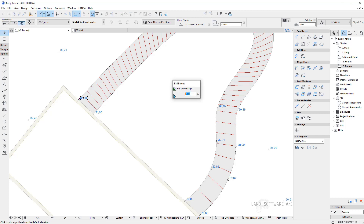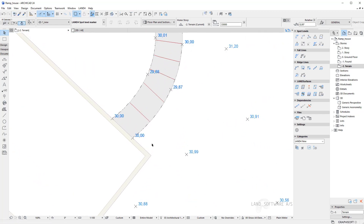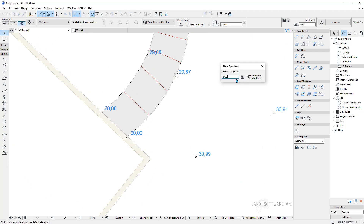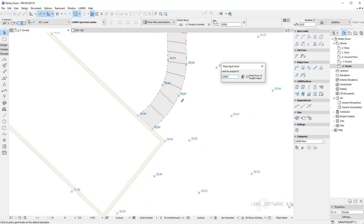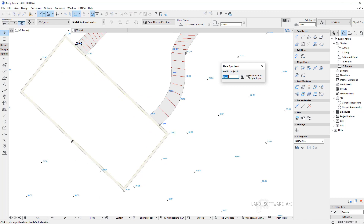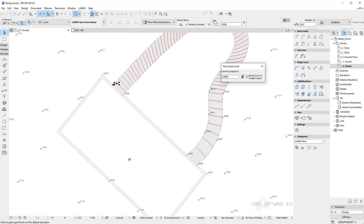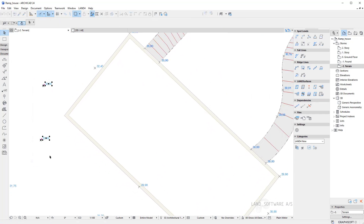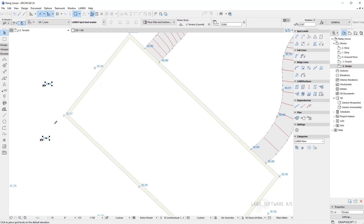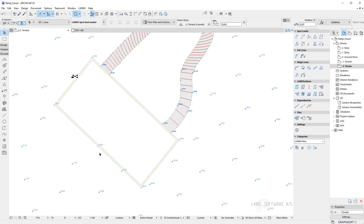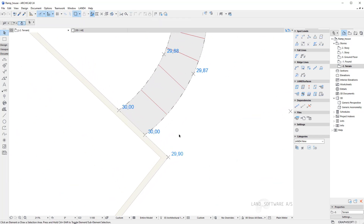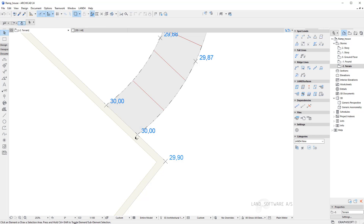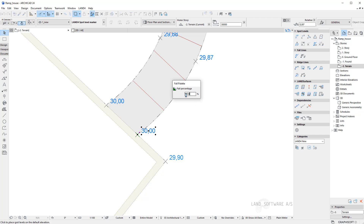I can use some of the existing spot levels to interpolate new ones. I want to have a fall from the ramp here of 4%. I can manually add a spot level with 10cm lower than the ramp, and I can have the same height around here until the middle. On this corner I could use a 2-point interpolation to place a spot level in the corner. The spot levels which are very close to the building I can just delete them. Maybe I would like to have another fall in this area, so I can use another interpolation — maybe 3% this time — and place a spot level here in the middle.